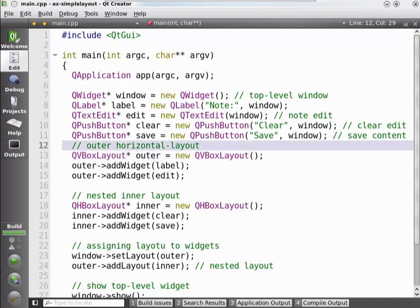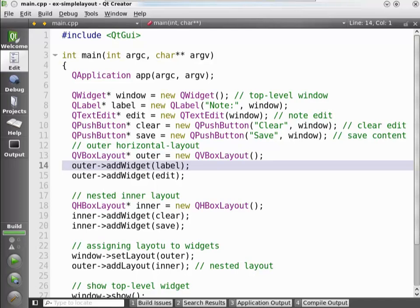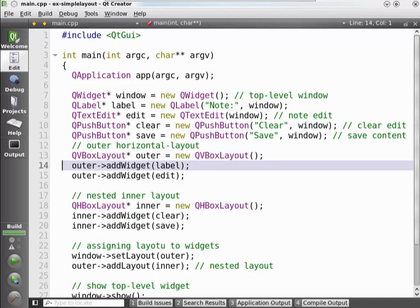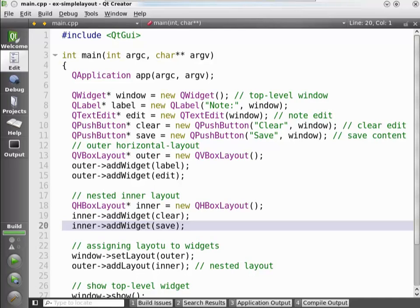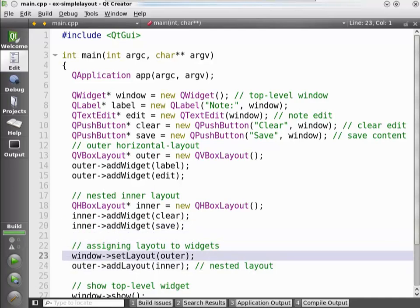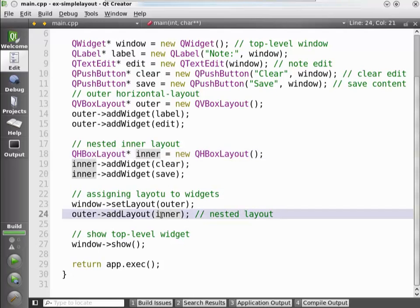One thing we haven't yet touched on is layouts. Layouts manage the location where widgets show up on the screen. In this case, we're adding the label and the edit field into one layout. Then in a second layout, we add the clear and save buttons. Further down, we are setting the outer layout on the window, and within the outer layout we add a second layout to nest the widgets. The widgets will now lay out within the parent window — the edit field on top and the clear and save buttons below.